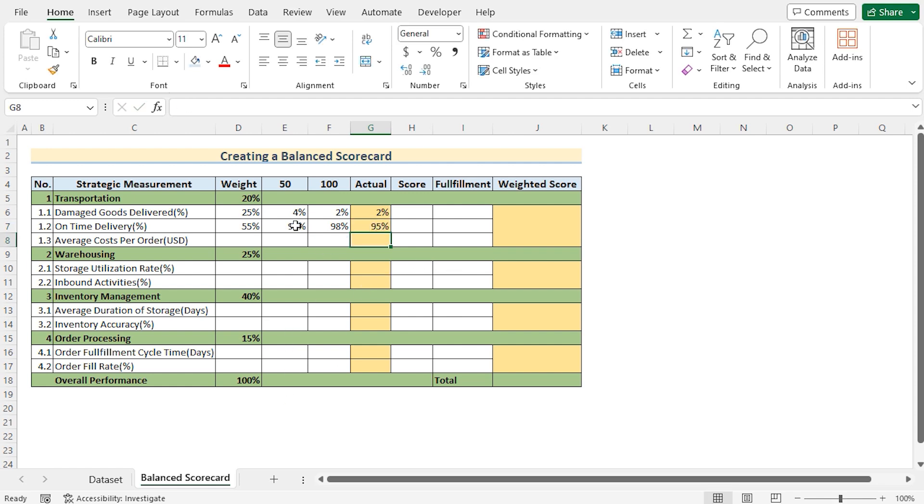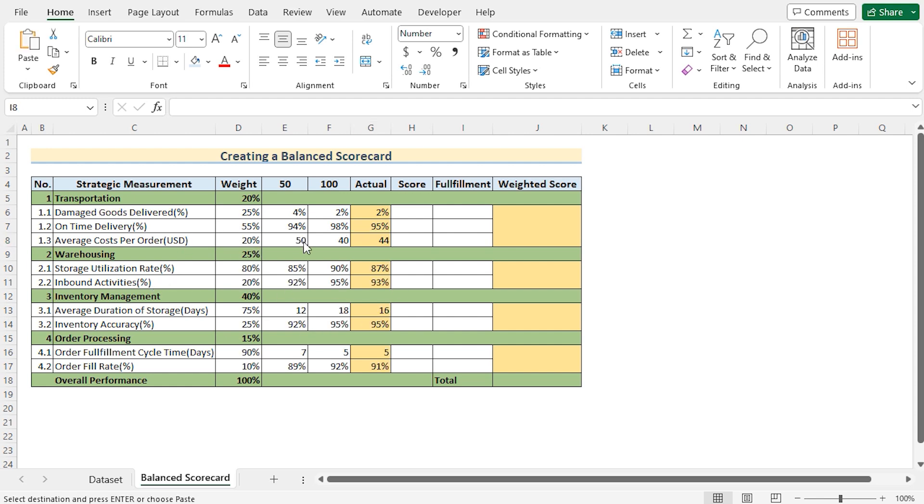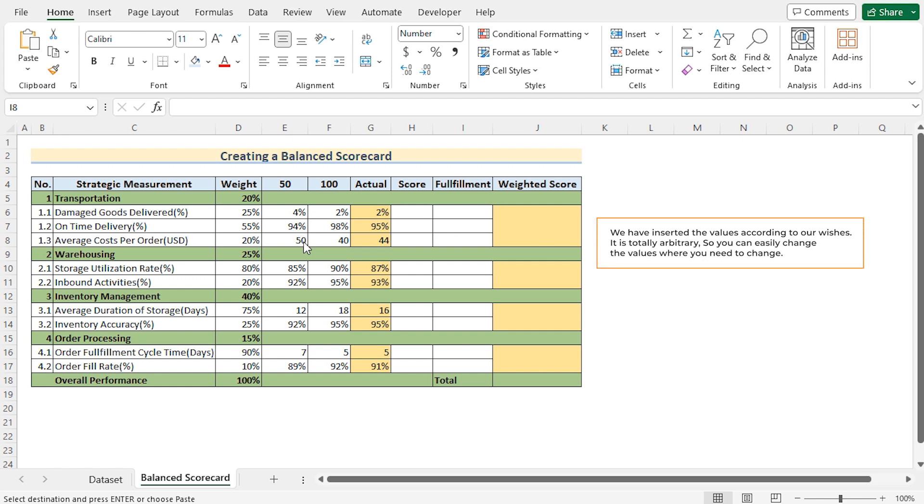Here, we have assigned all the values. So we need to cover up all the values similar to what we've done in two columns. After fulfilling every value, we'll find this data sheet like this. You need to remember that we have inserted the values according to our wish. It is totally arbitrary. So you can easily change the values where you need to change.